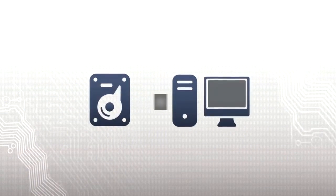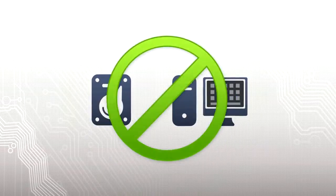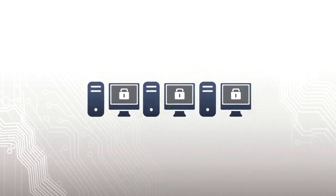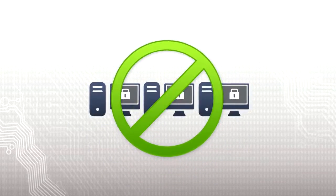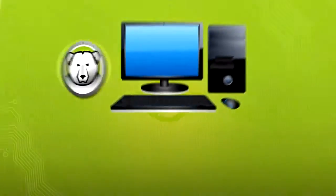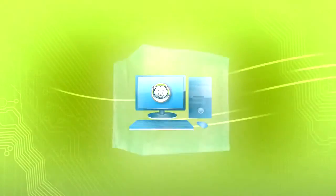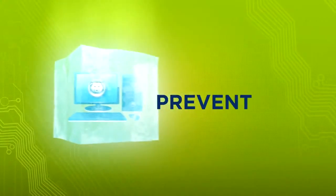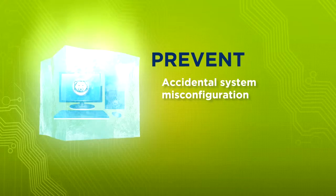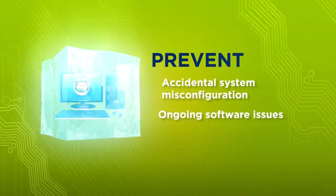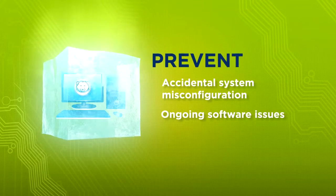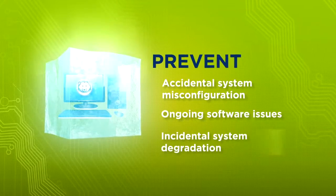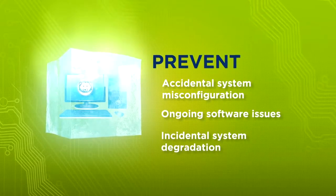No need to re-image or restore from backups. No need to lock down your computers. Pharonix Deep Freeze freezes computers in a desired state to prevent accidental system misconfiguration, ongoing software issues, and incidental system degradation.